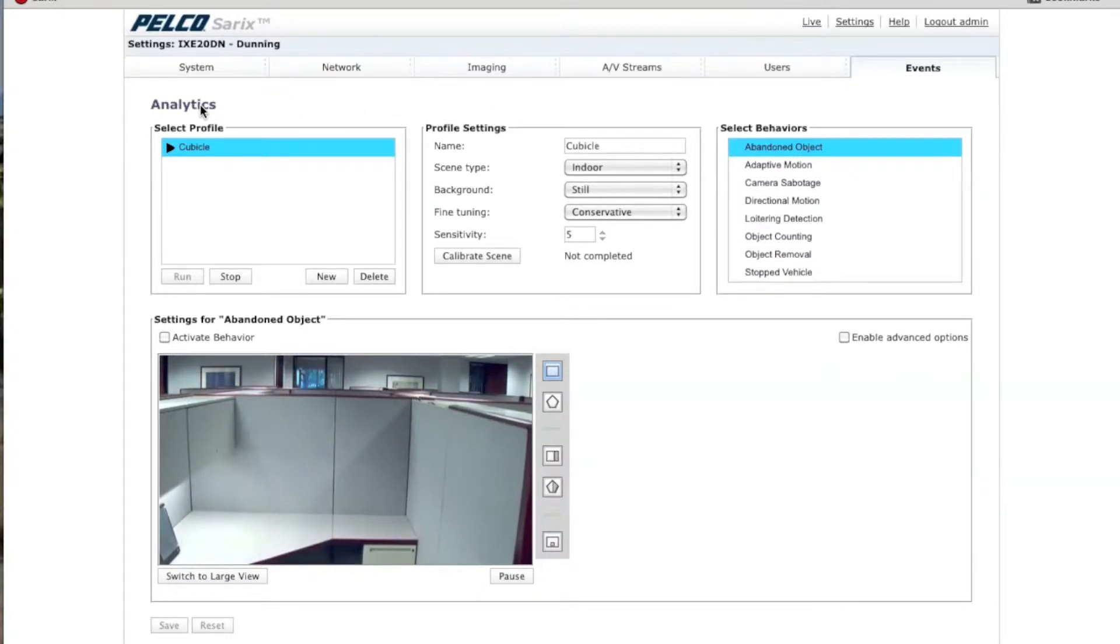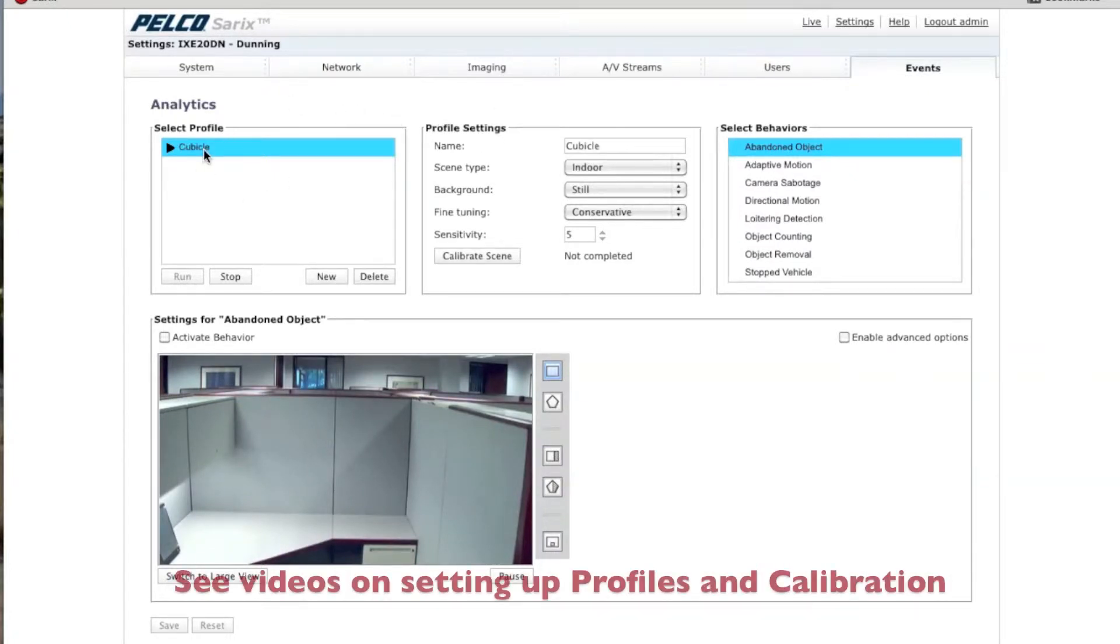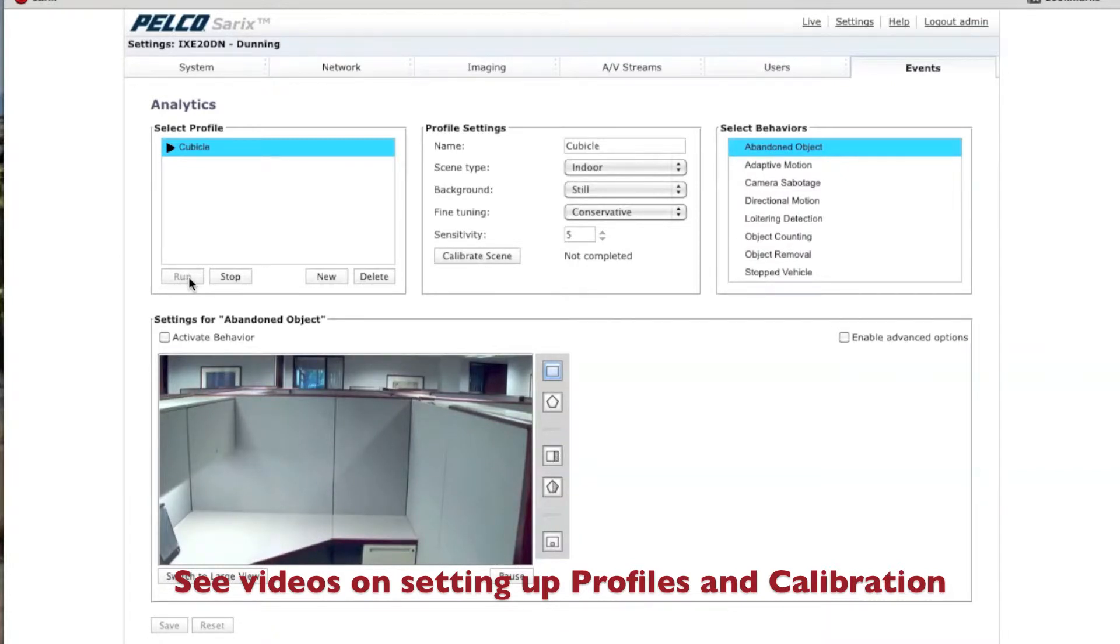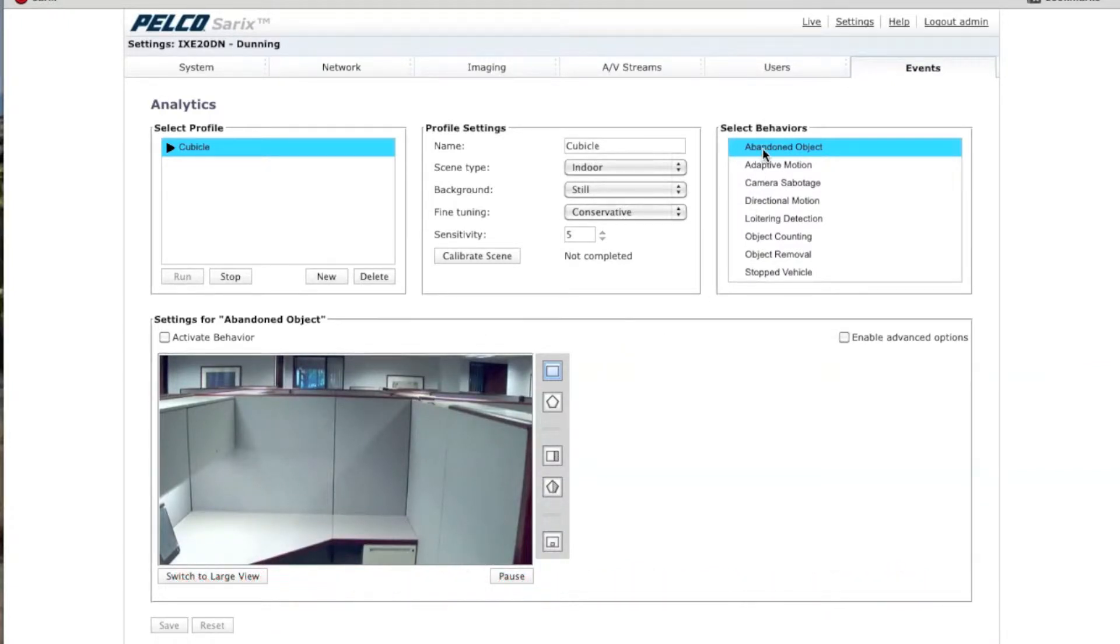Once you're there, you'll be on this page. You want to make sure you have your profile already set up, calibrated, and it's running. If you're not quite sure how to do this, there's also a video on how to do that. This video is specifically going over the Abandoned Object Behavior.